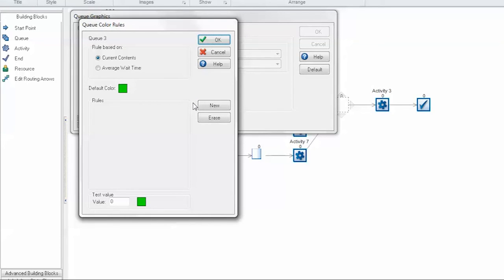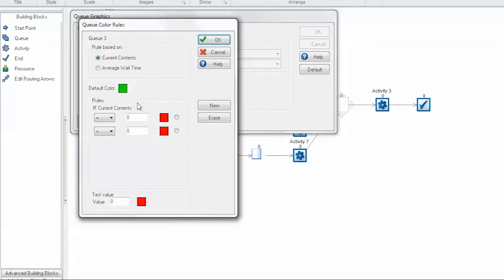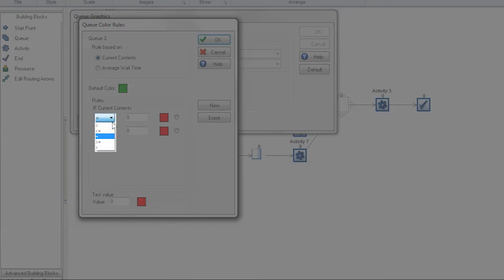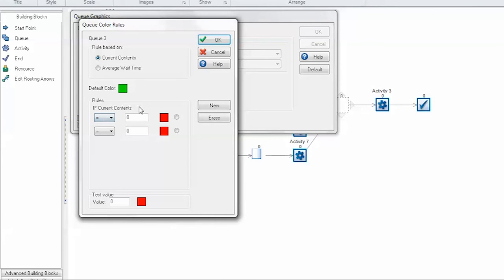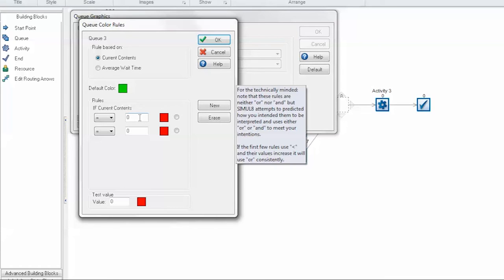For each rule you have a drop-down of the operator, whether that's less than, less than or equals to, greater than, greater than or equals to, or simply equals to.